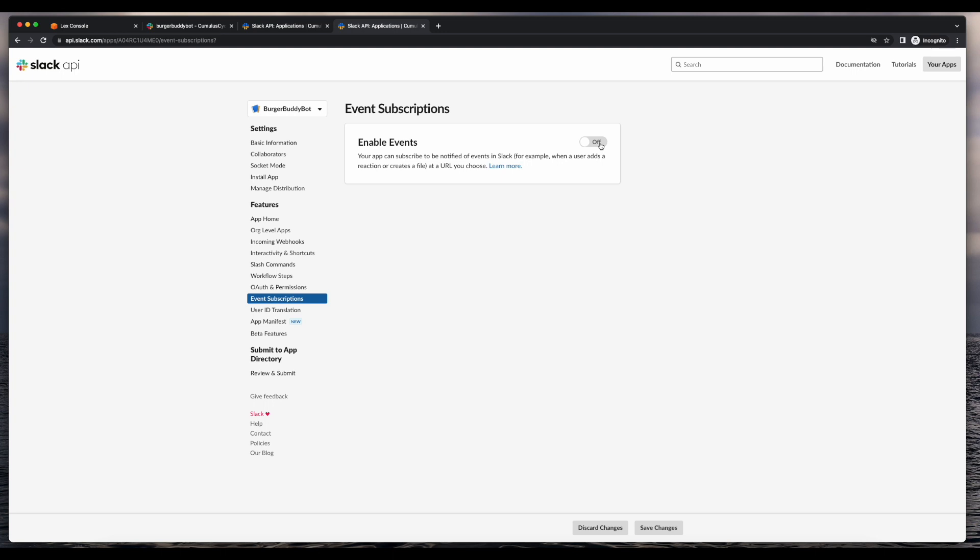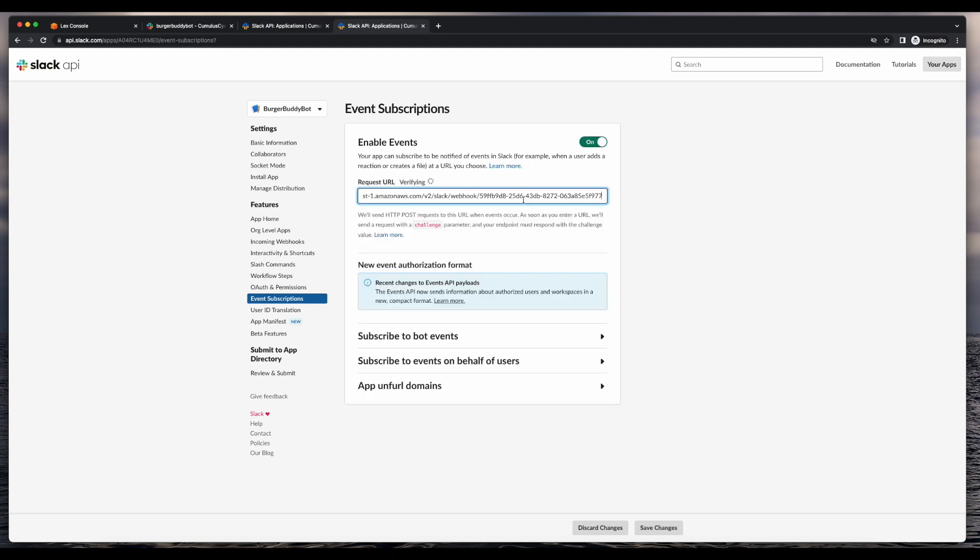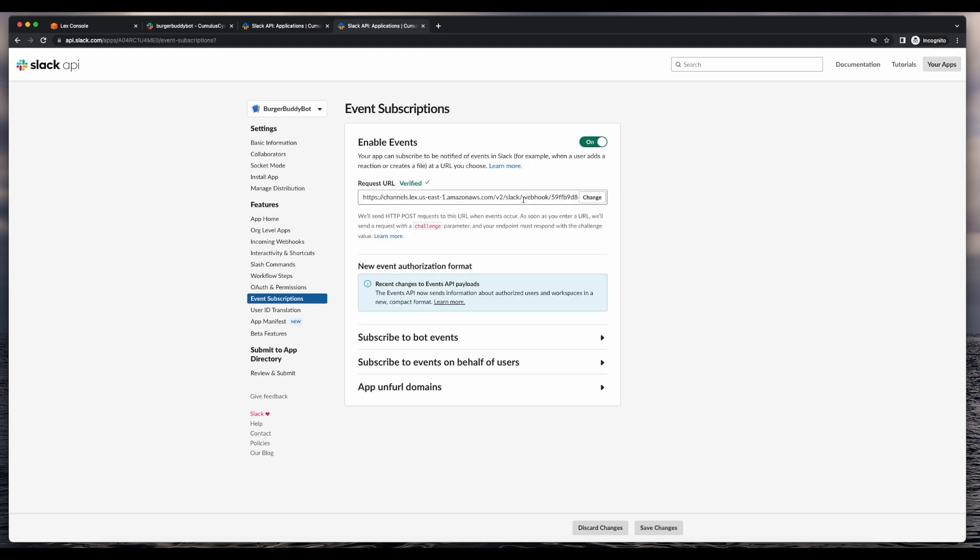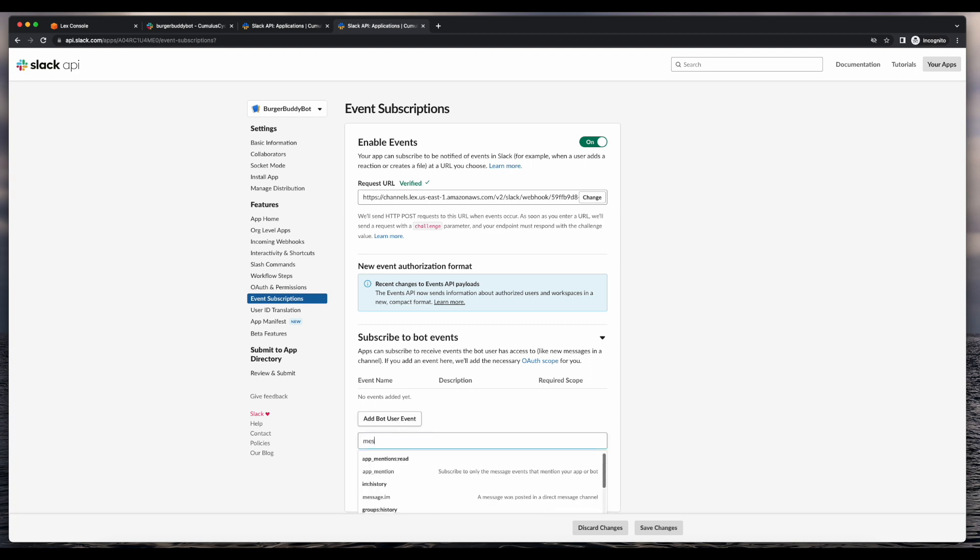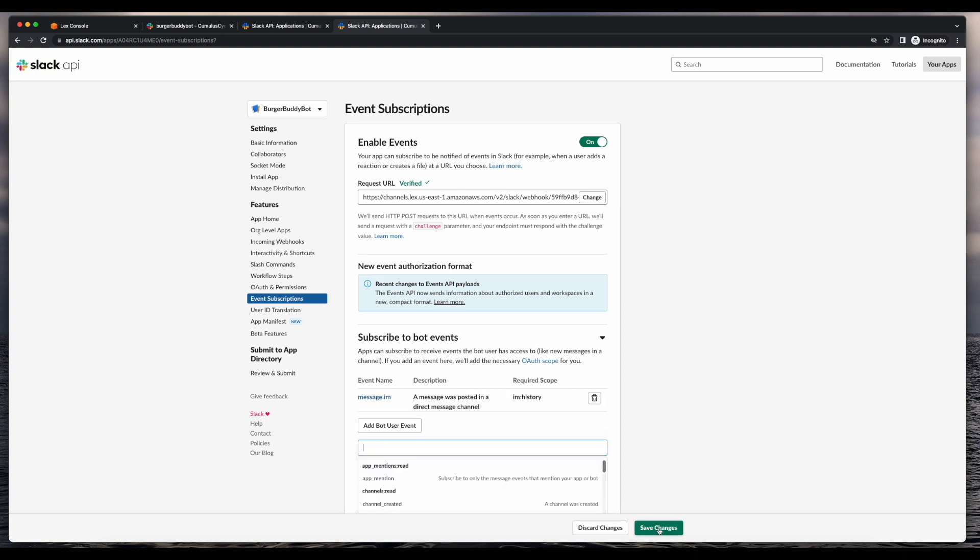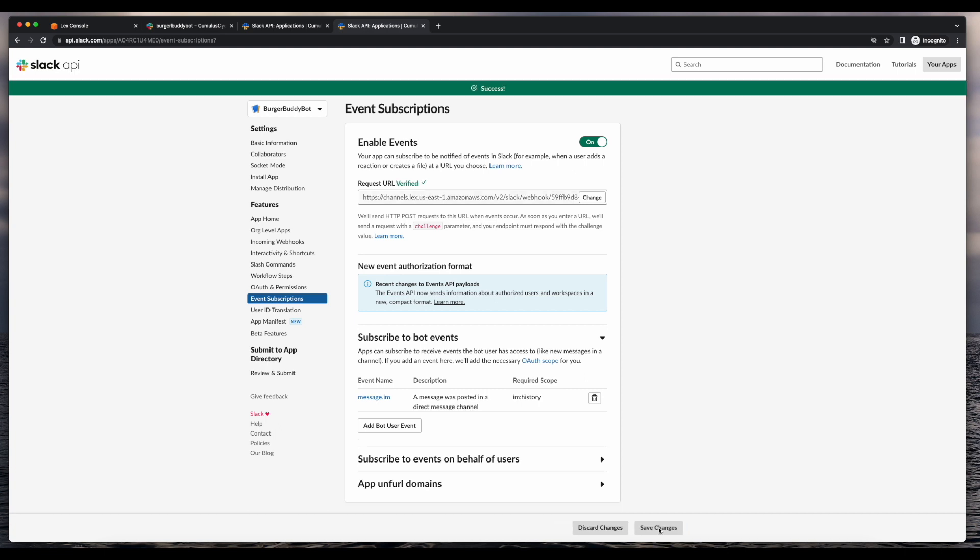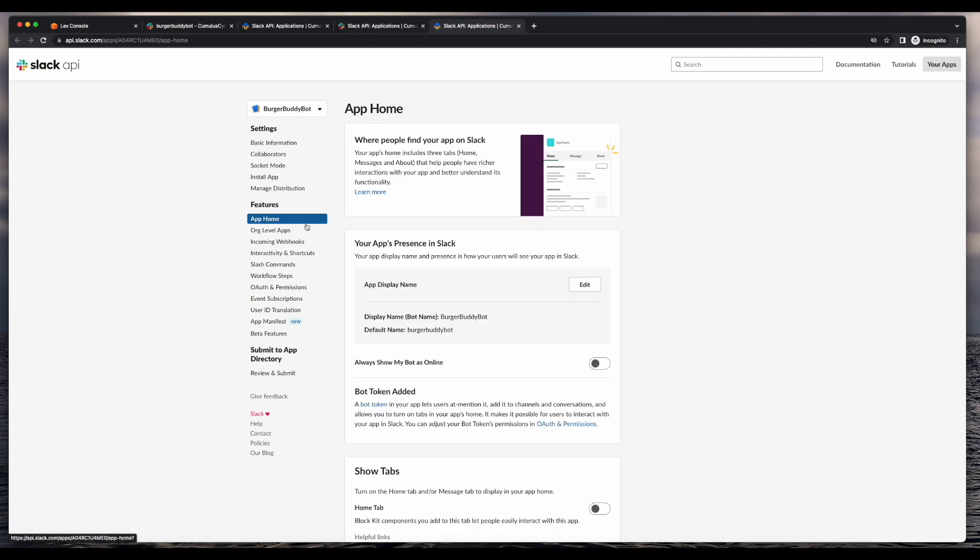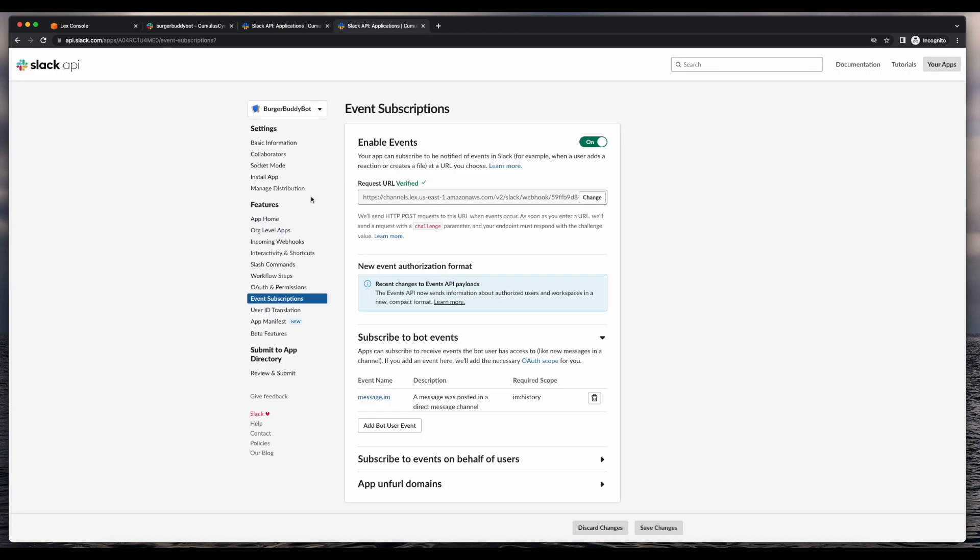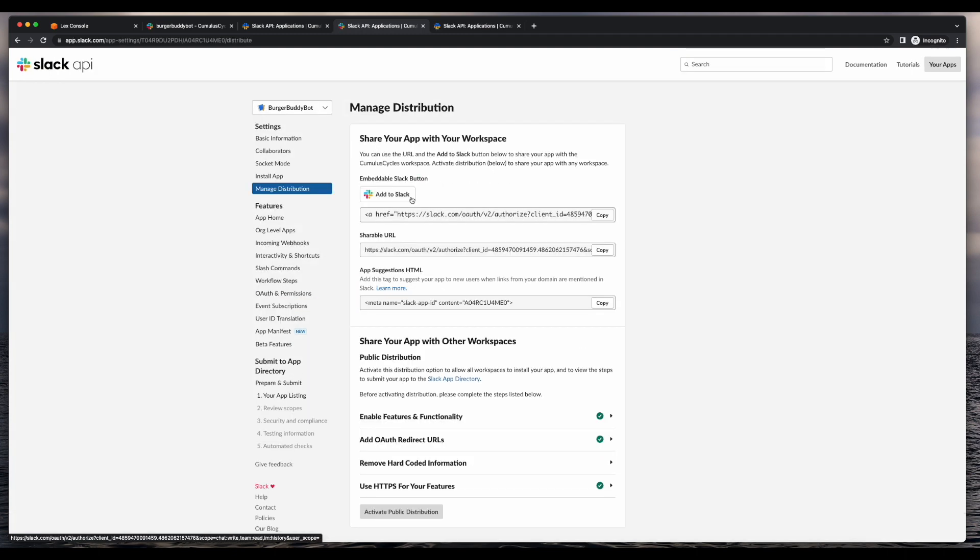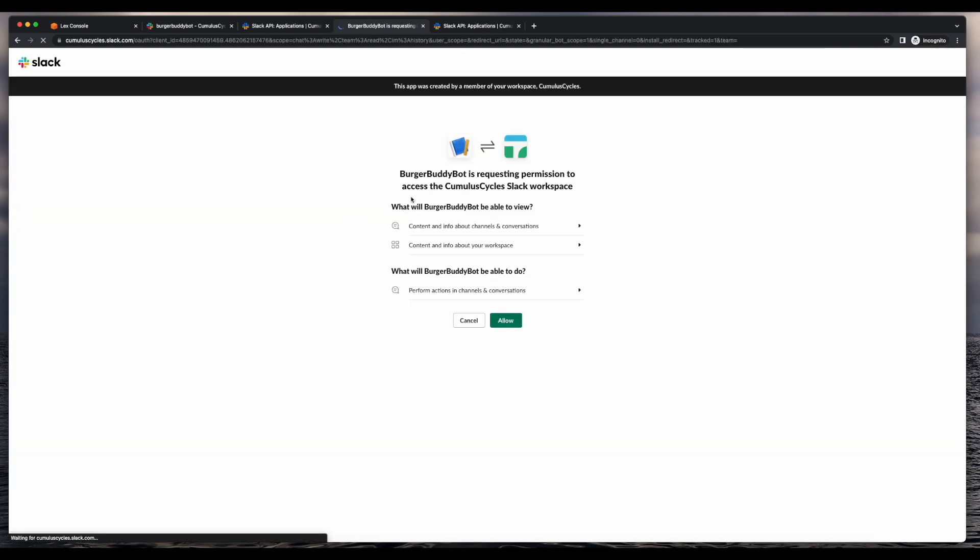Here I'll enable events and paste in my Lex endpoint. And then under the subscribe to bots events section, I'll add a bot user event of message.im. Now I'll save the changes. Now I'll click the app home link under features, and in the show tab section, I'll click the checkbox to allow users to send slash commands and messages from the message tab. Then click the manage distribution link under section and click the add to Slack button to install the application.